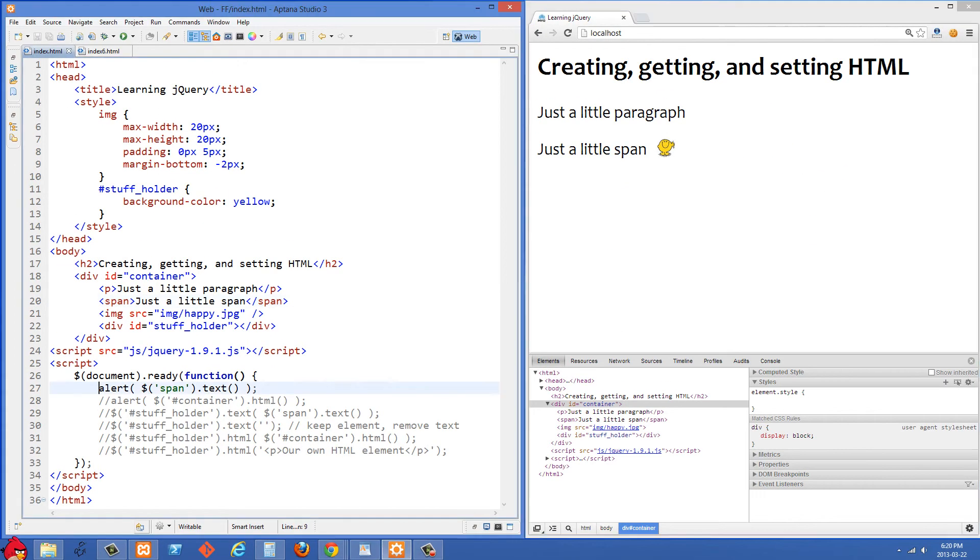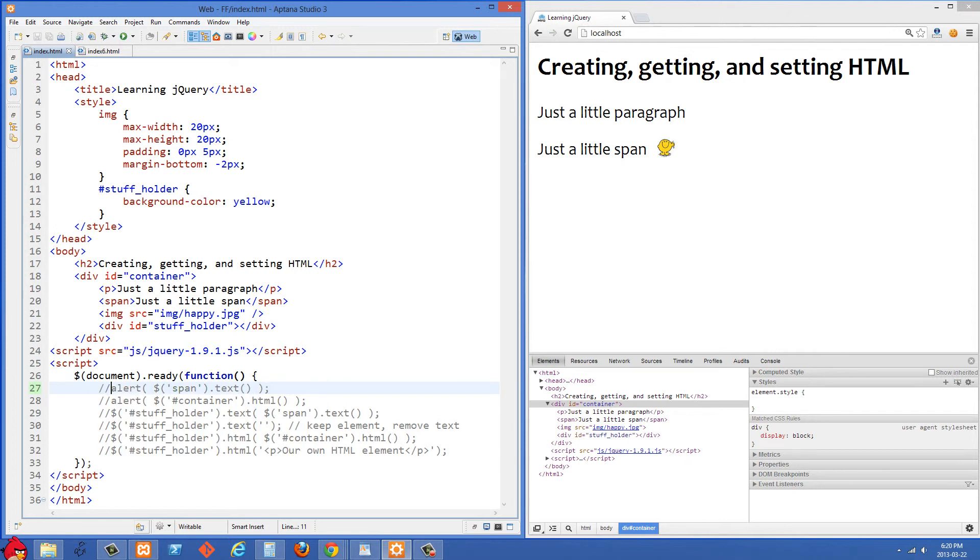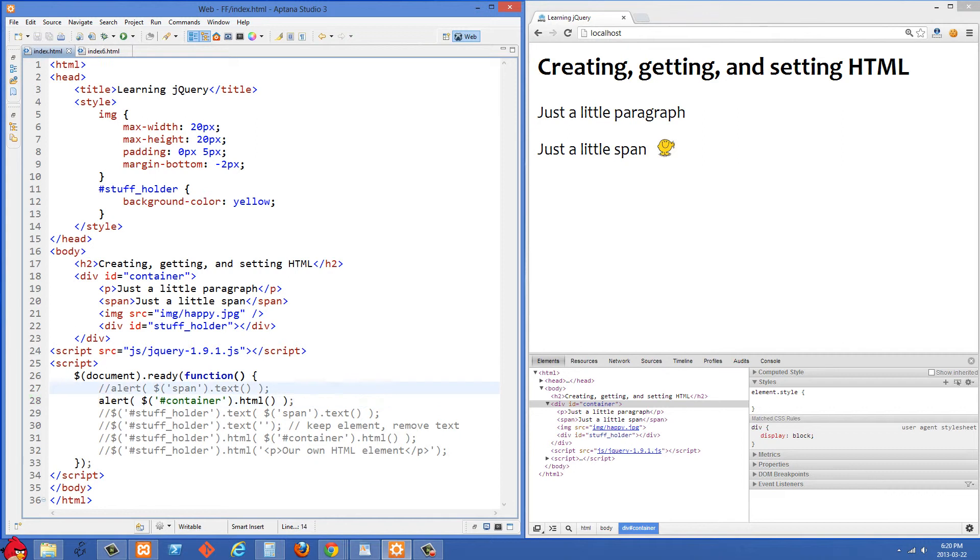So that's one that you'll definitely use all the time to extract the text value from a span or a paragraph or something else.